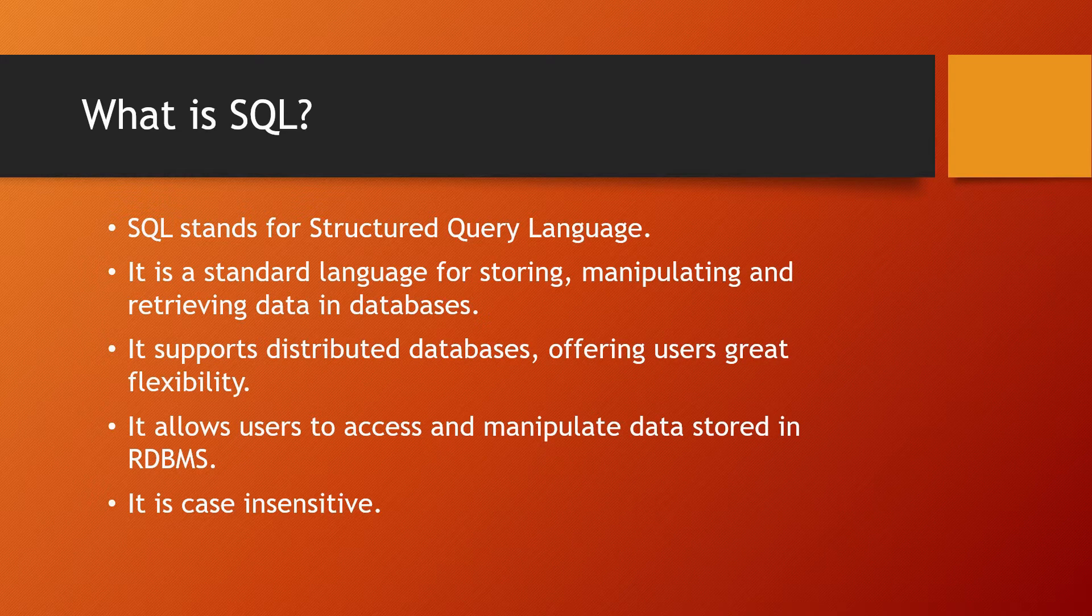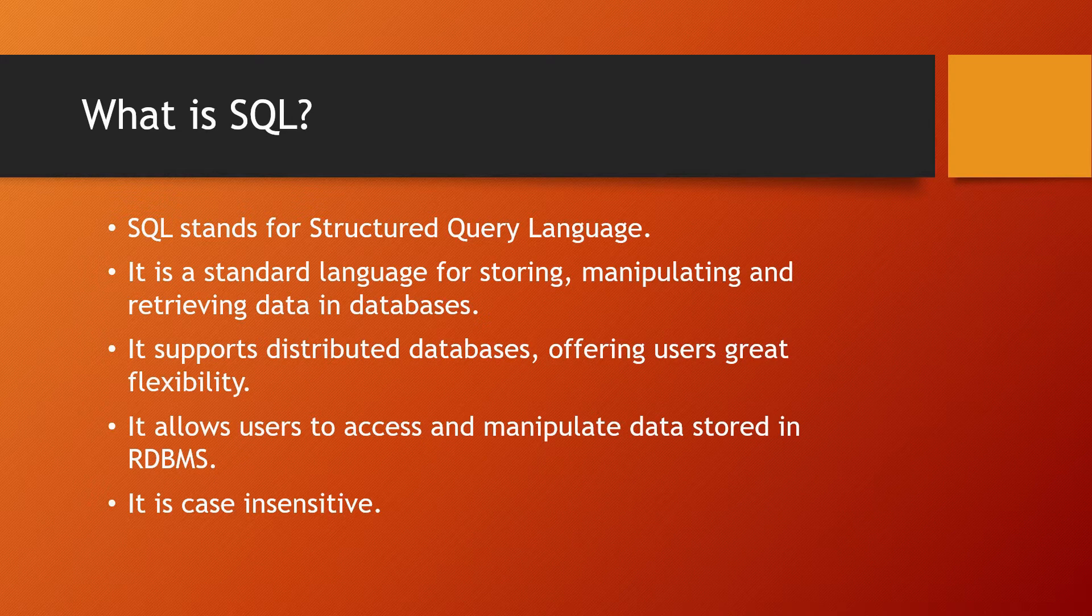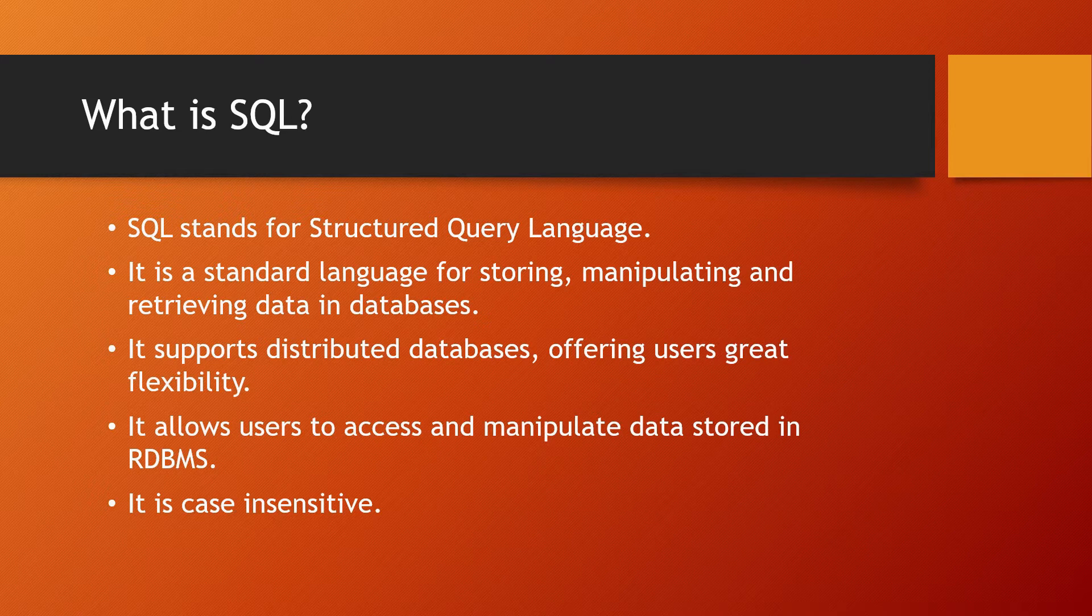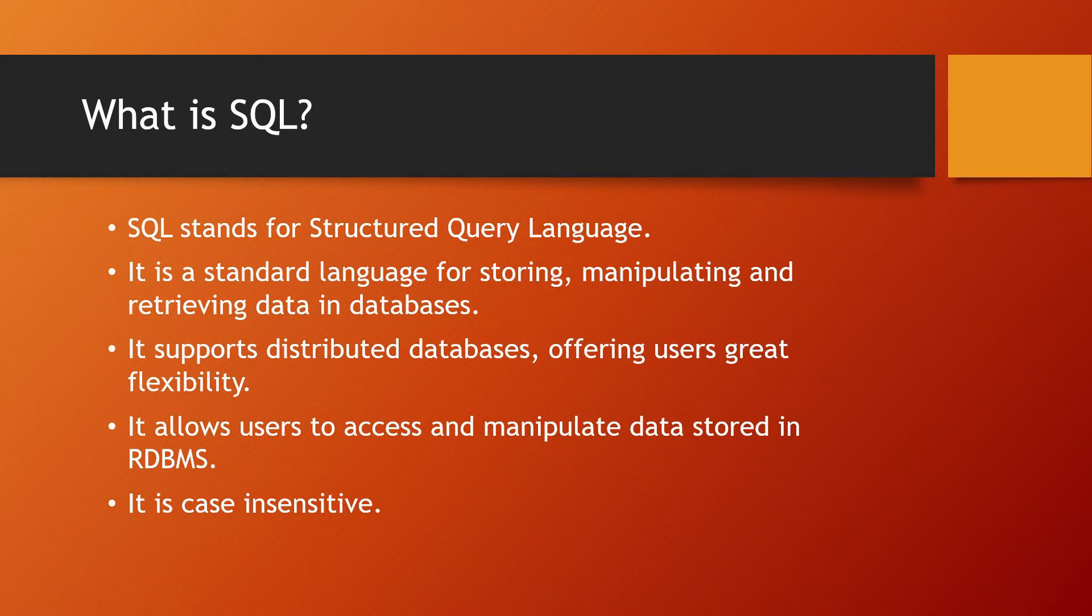A distributed database means a set of databases stored in multiple computers that typically appear to applications as a single database. Consequently, an application can simultaneously access and modify data in several databases in a network, offering great user flexibility.